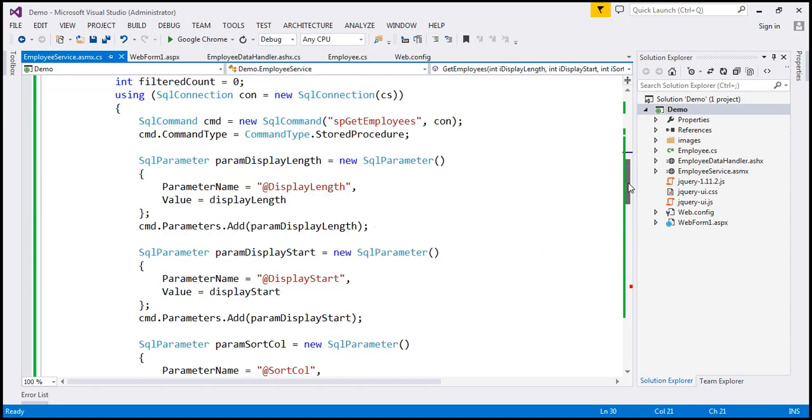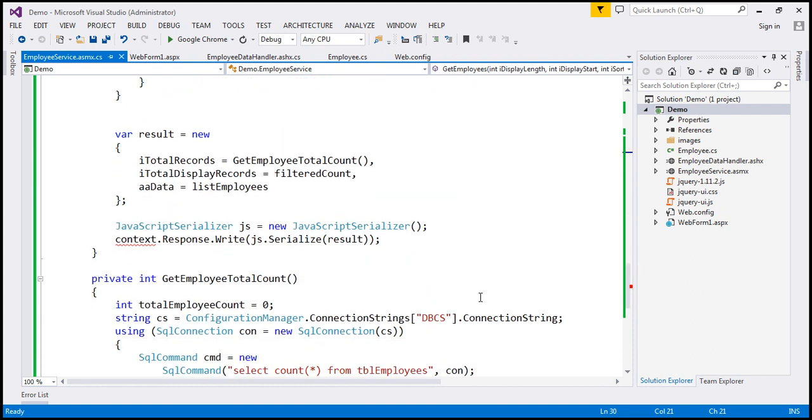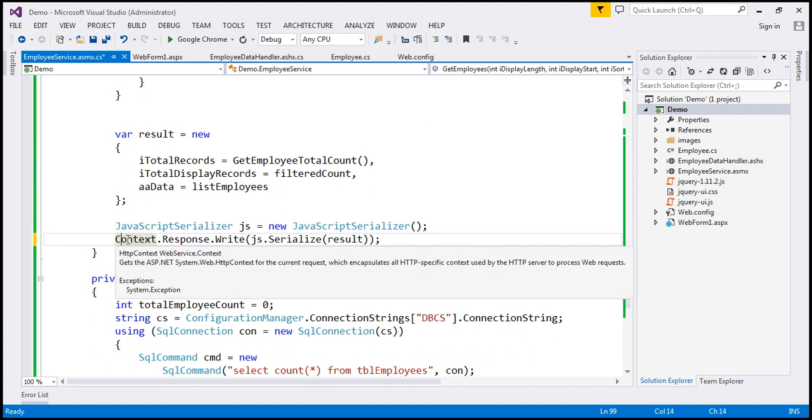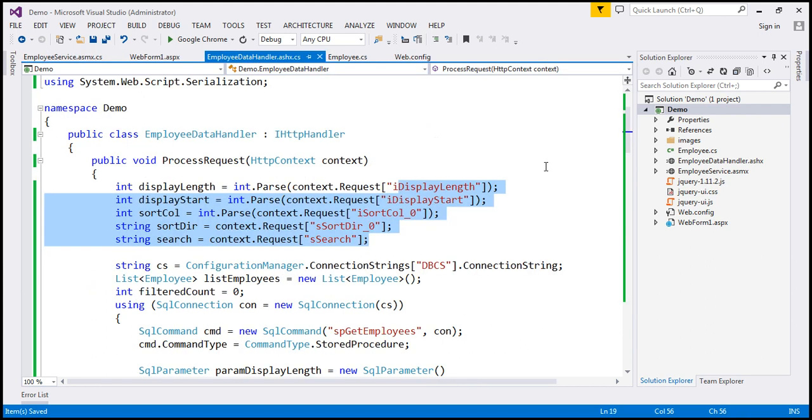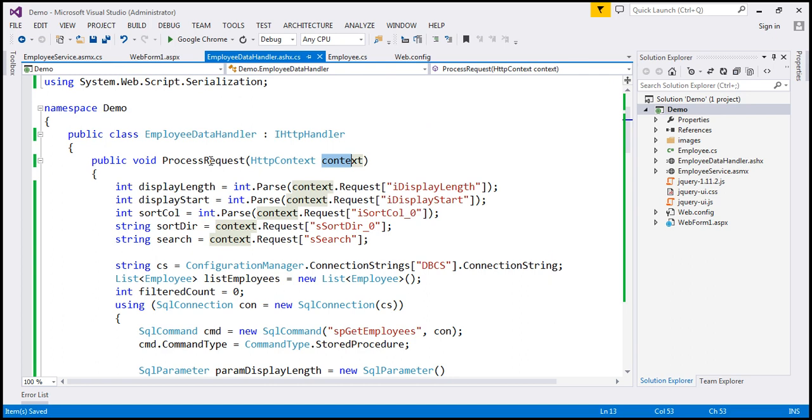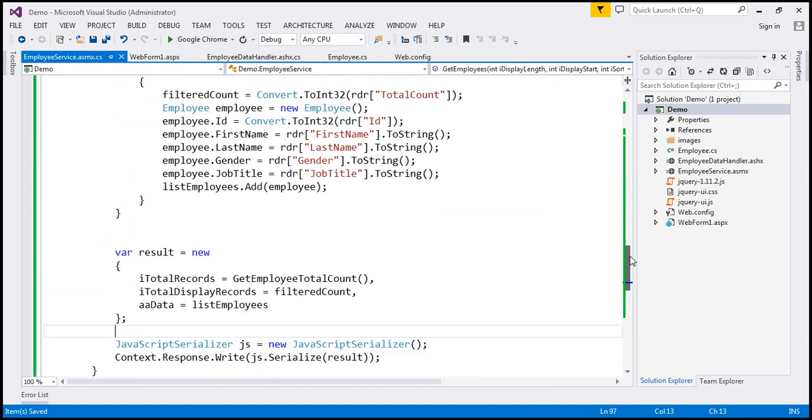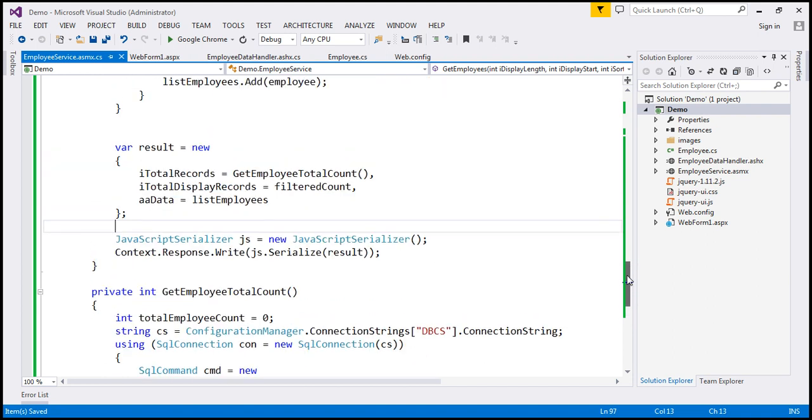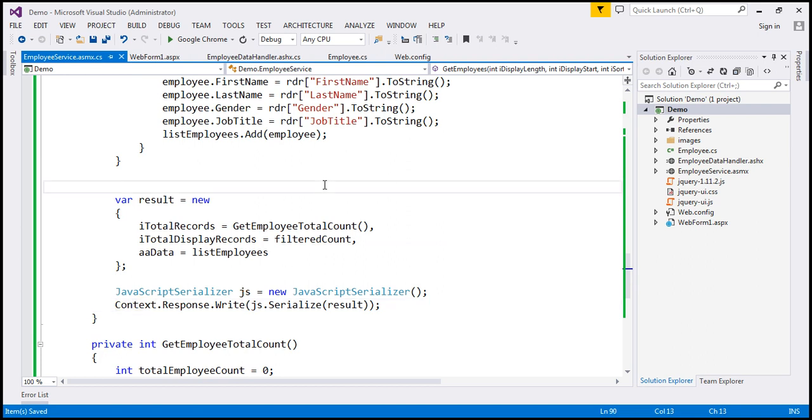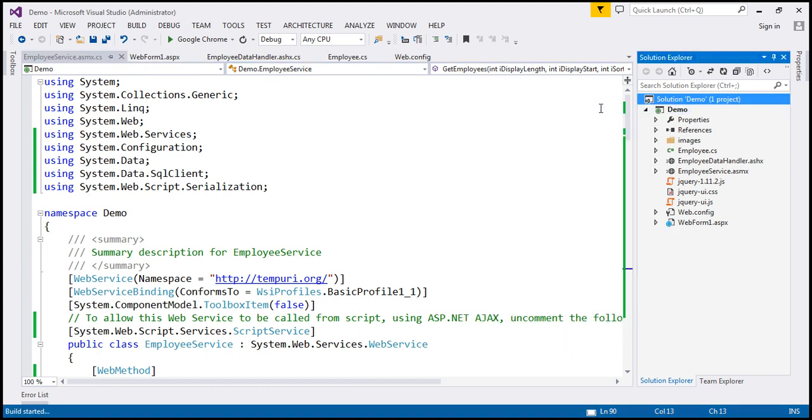And then we have one more error here. So here, we need to change that to capital letter C, because we are using the HTTP context object here. You know, within the ASP.NET generic handler, that's passed as a parameter to this process request function. But here, we're using the ASP.NET HTTP context object directly. All right. So our web service is ready now. We don't have any compilation errors. So let's build the solution to make sure. So build succeeded.